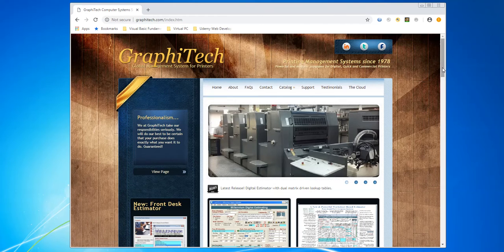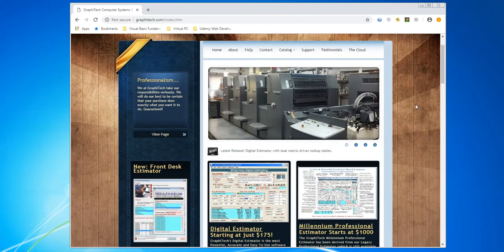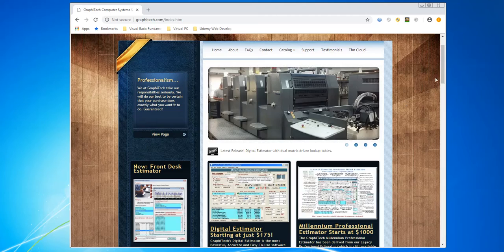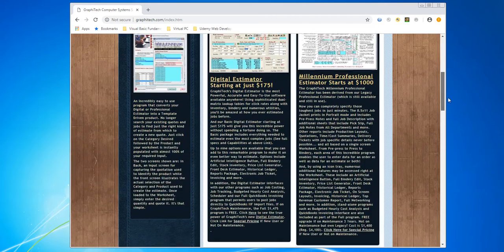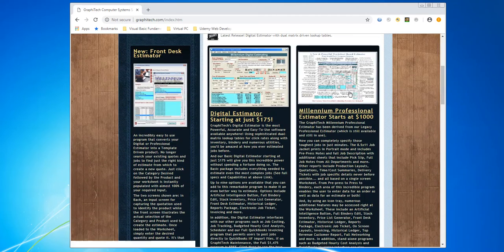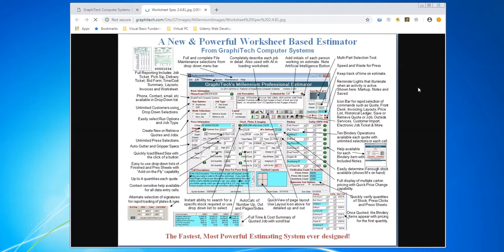From the home page, we're going to go ahead and go over here to where it says Millennium Professional Estimator. If you like, you can click on this little window here that shows the worksheet and you can get a fairly descriptive idea of what is involved in the worksheet in terms of being able to do an estimate.